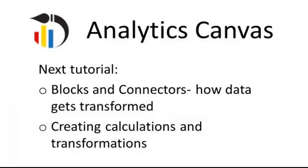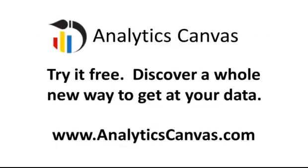In the next tutorial, we're going to look at blocks and connectors and how data gets transformed. We're going to look at calculations and the powerful calculation engine that Analytics Canvas has to let you get at your data.